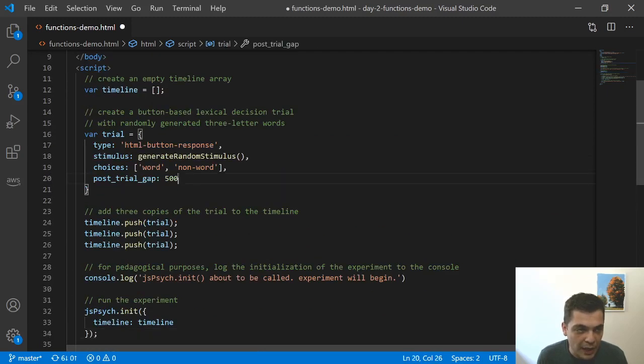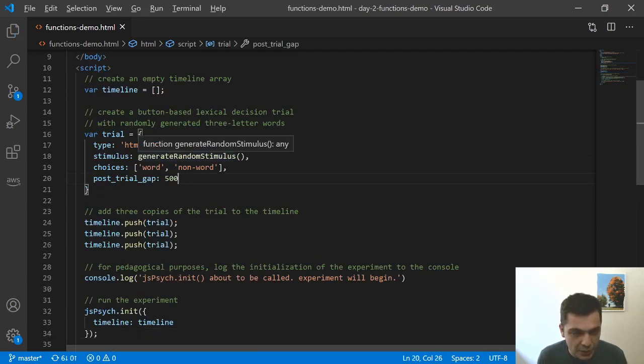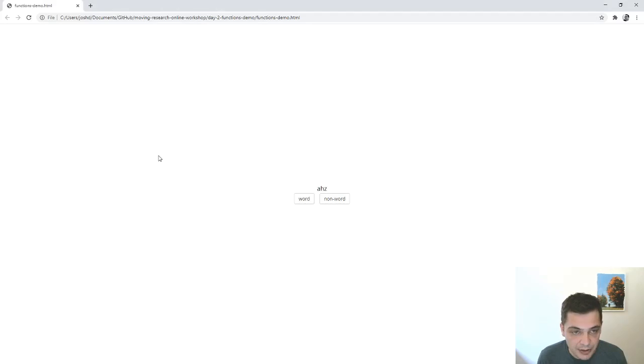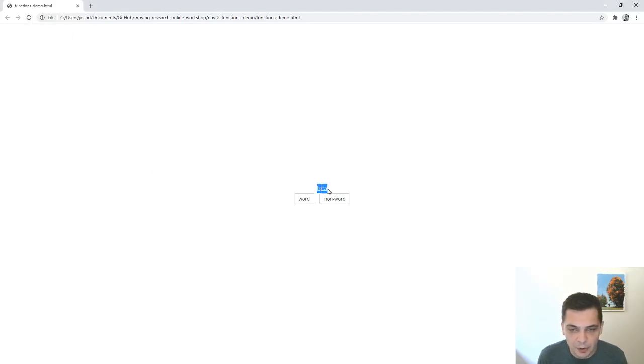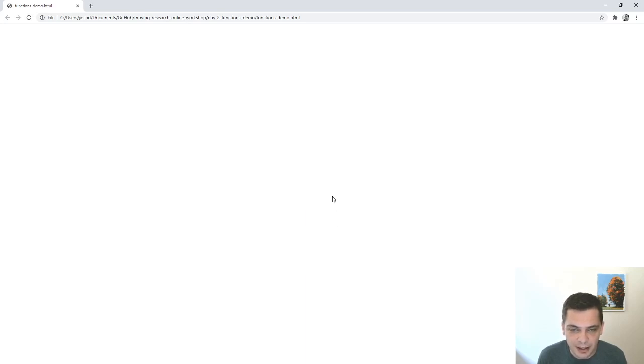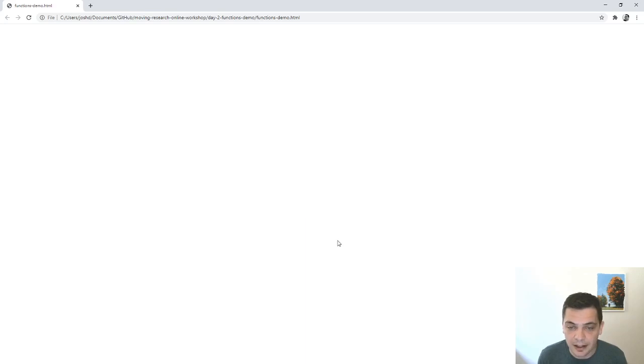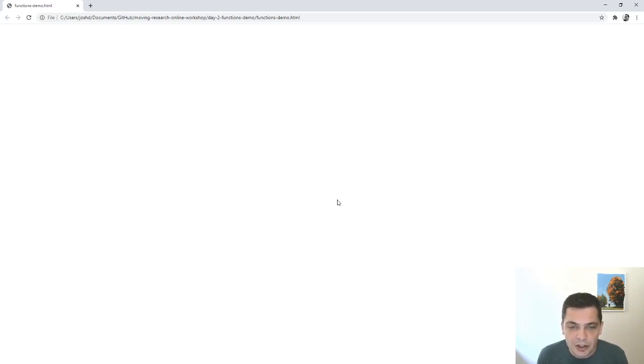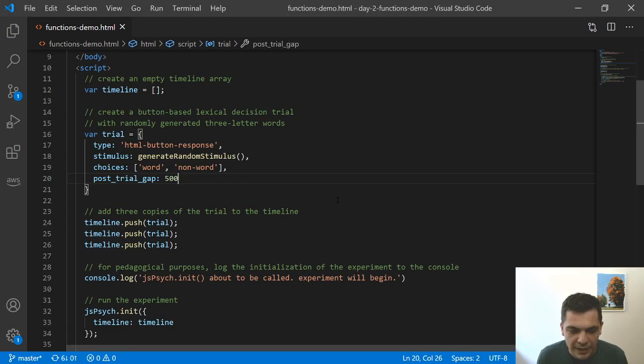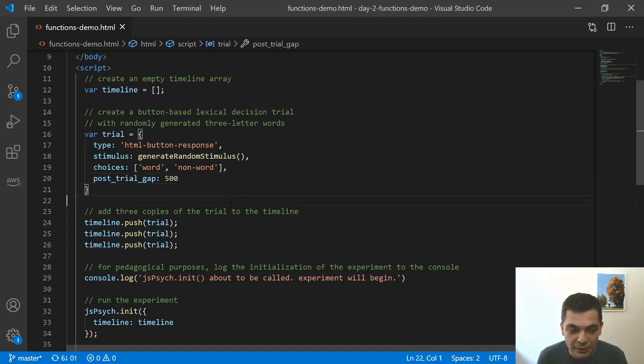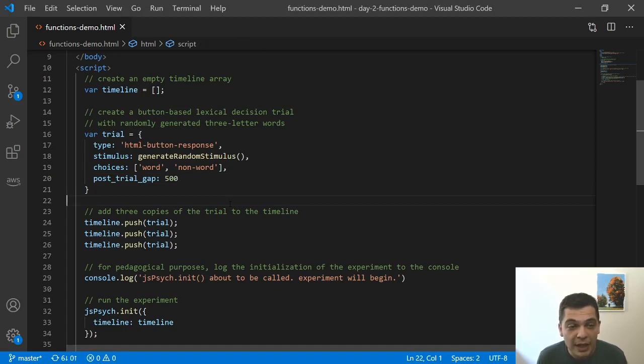So what happens here? So let me switch over into the browser. I'm going to refresh the page. And our random word for trial one is BCA. So we'll say not a word. Same thing for trial two, BCA again, not a word. Same thing for trial three, not a word. So hopefully it's clear that it's not just a random fluke that we happen to get the same word three times in a row, that there's something in this code that means that the stimulus that we're getting is the exact same.